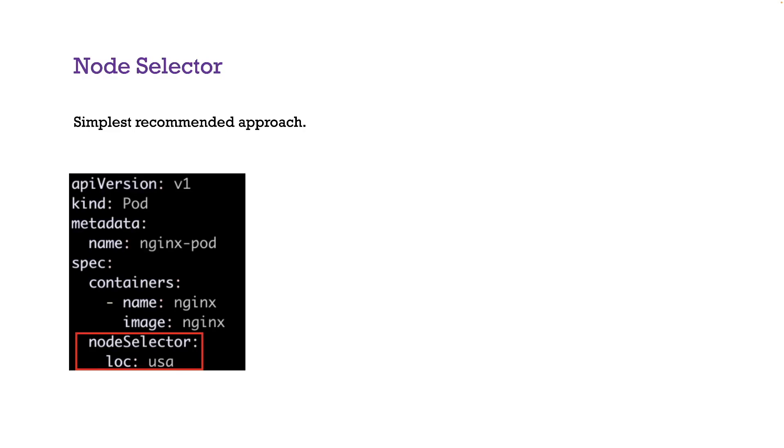The first method is node selector, which is a very simple method. Basically you have in your pod YAML file or whatever resource you're working with, you can add a node selector section where you put the label, which is basically a condition that is checked by the scheduler. For example,